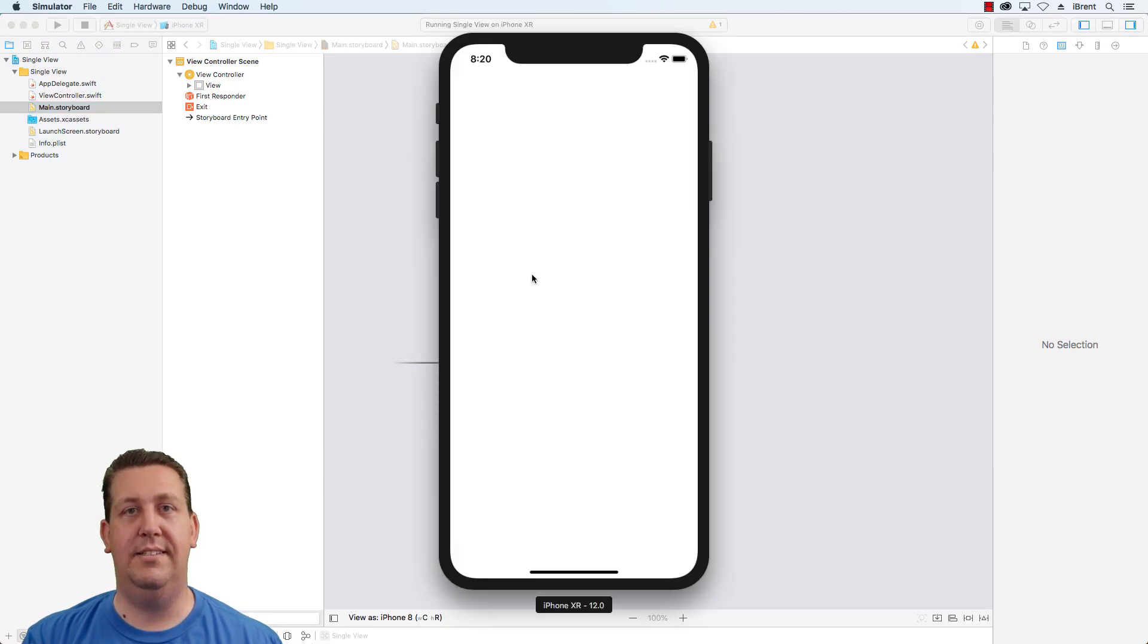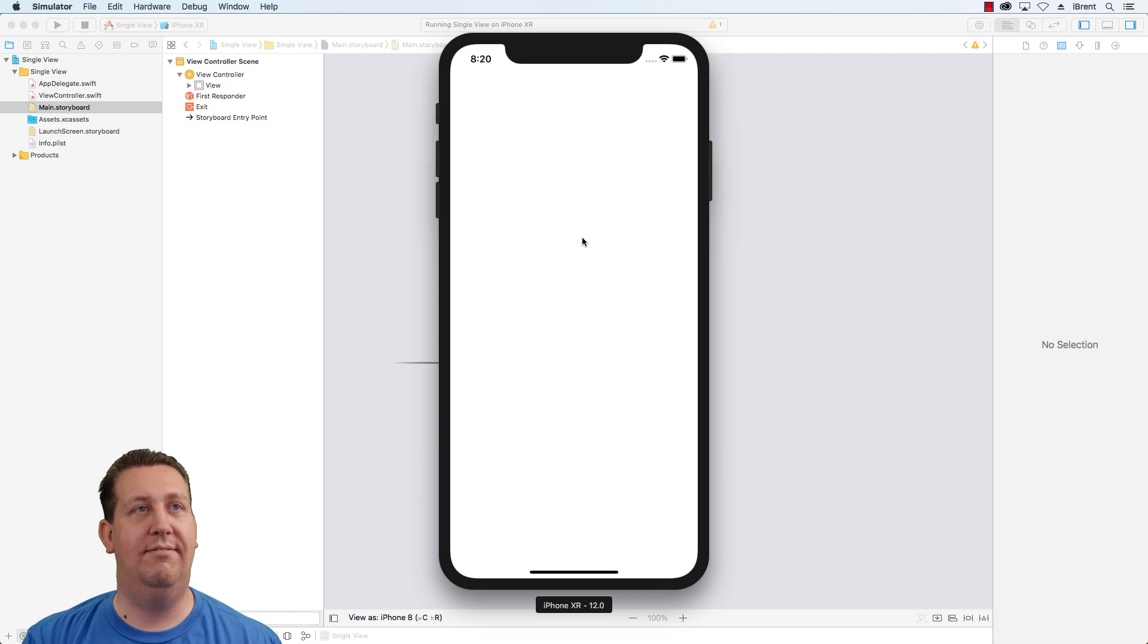This will launch the iOS simulator. And here it is. Check it out. Here's your first app. Look at that. Look at that. Isn't that cool?